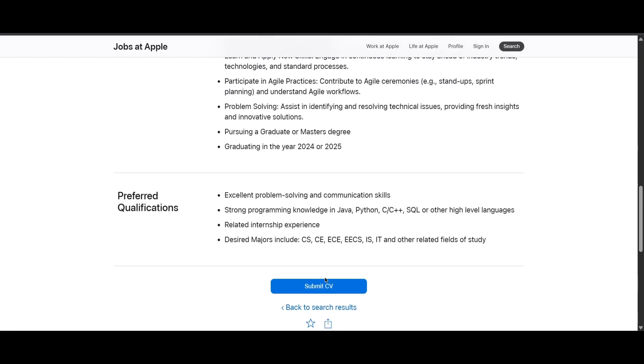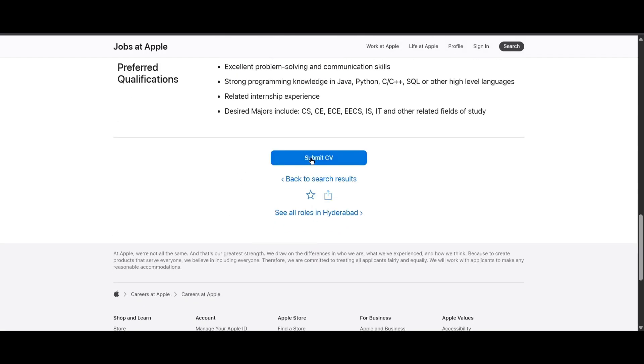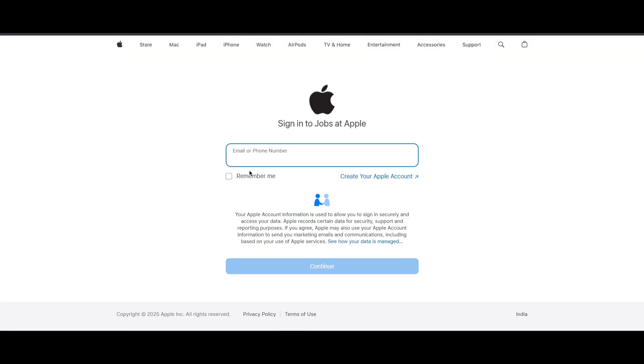You can just click on Submit CV here. It will take you to this page where you will have to create your account and then fill in your details and apply for this role. I will be providing the link in the description.